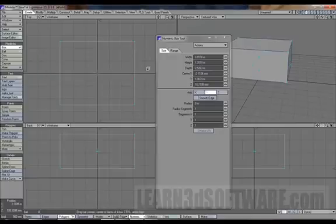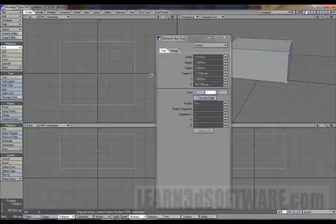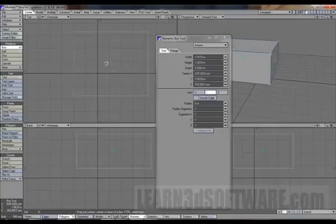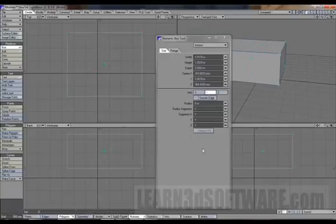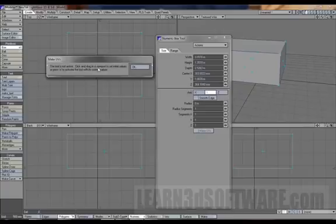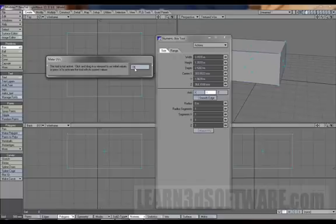That really doesn't make a heck of a lot of sense. We're dragging it around, nothing's happening. Click Make UVs... that's not really doing anything.